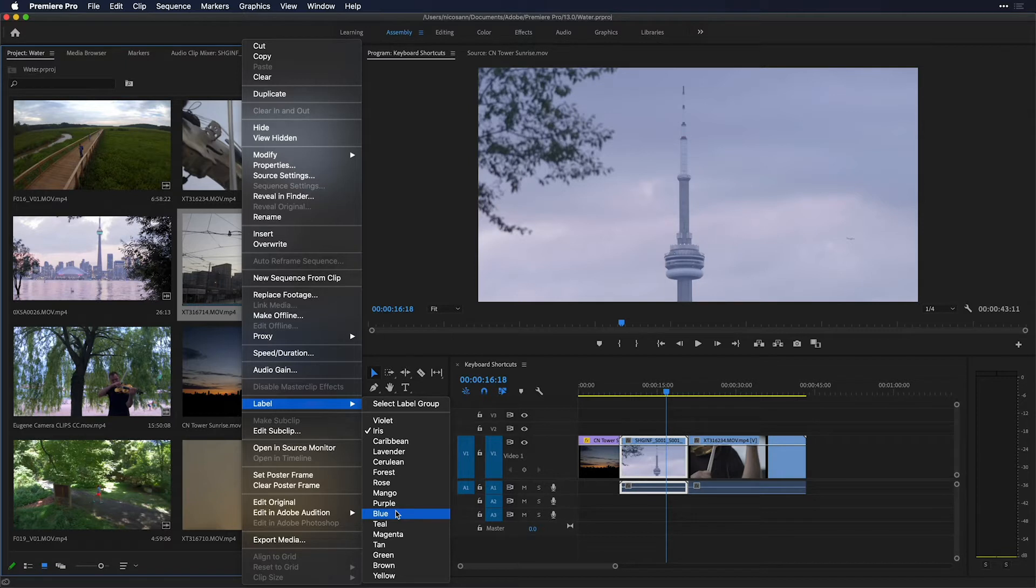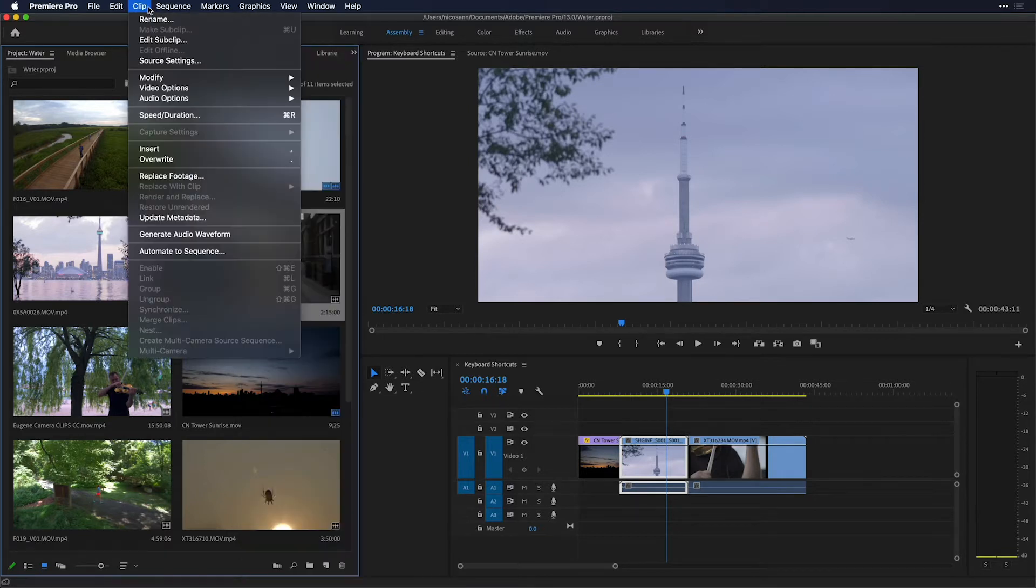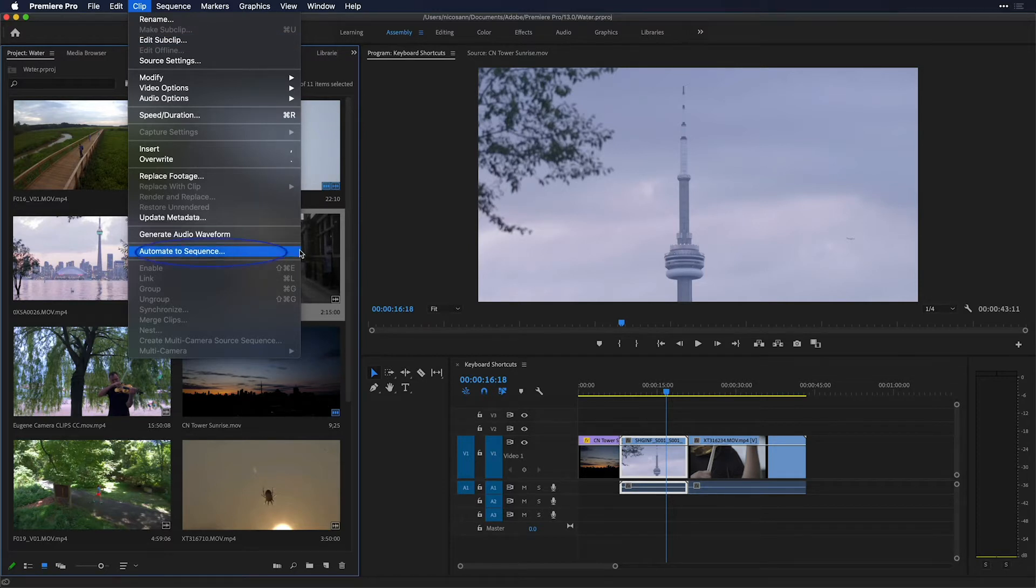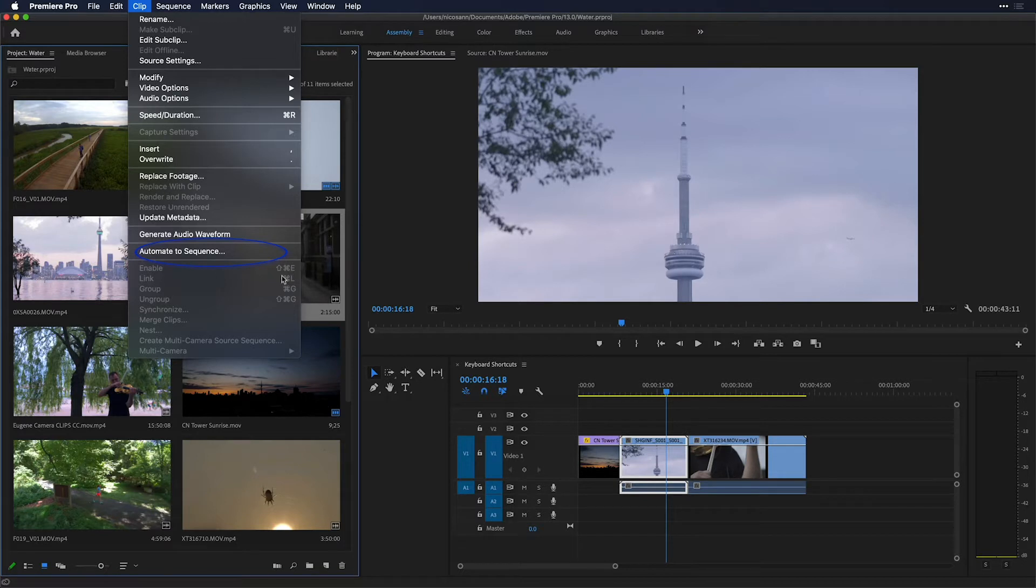For another example, take a look at the clip menu. You'll notice things such as automate to sequence don't actually have any shortcut combination next to them here on the Mac menu, unlike enable or link.